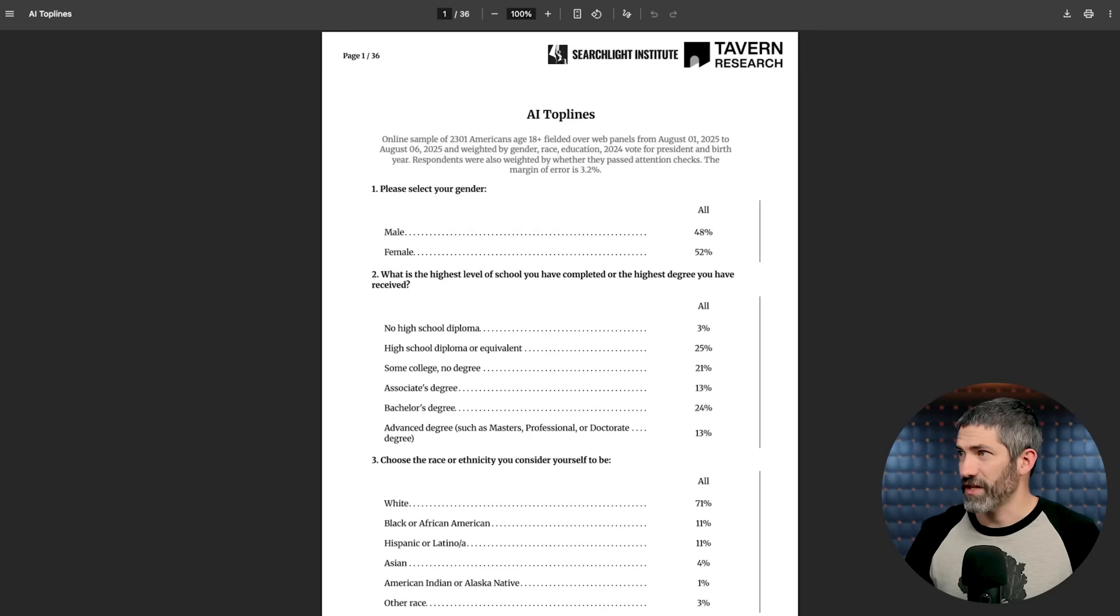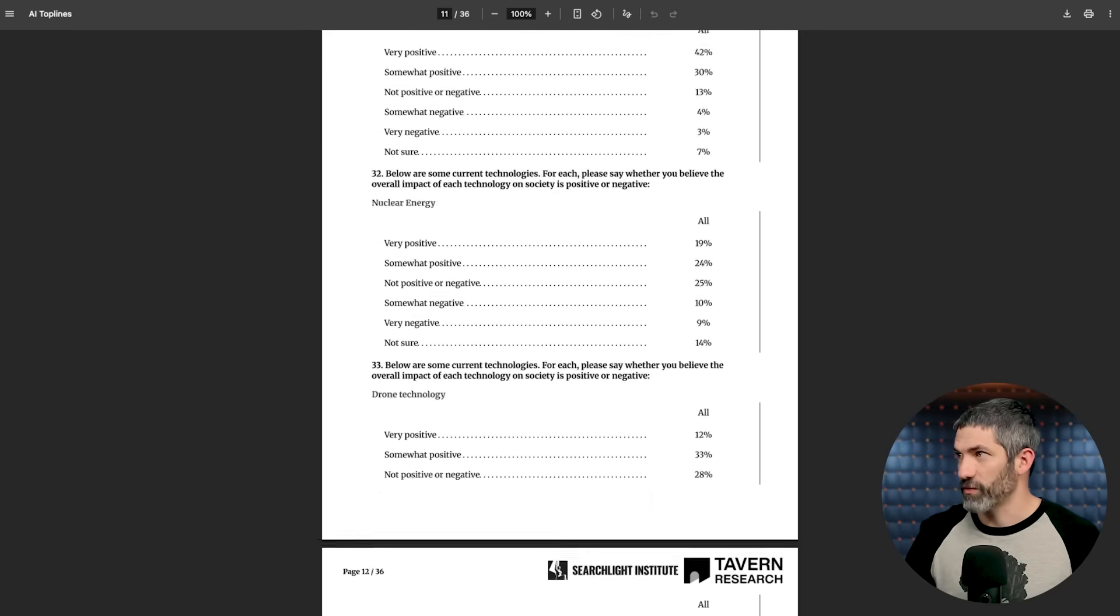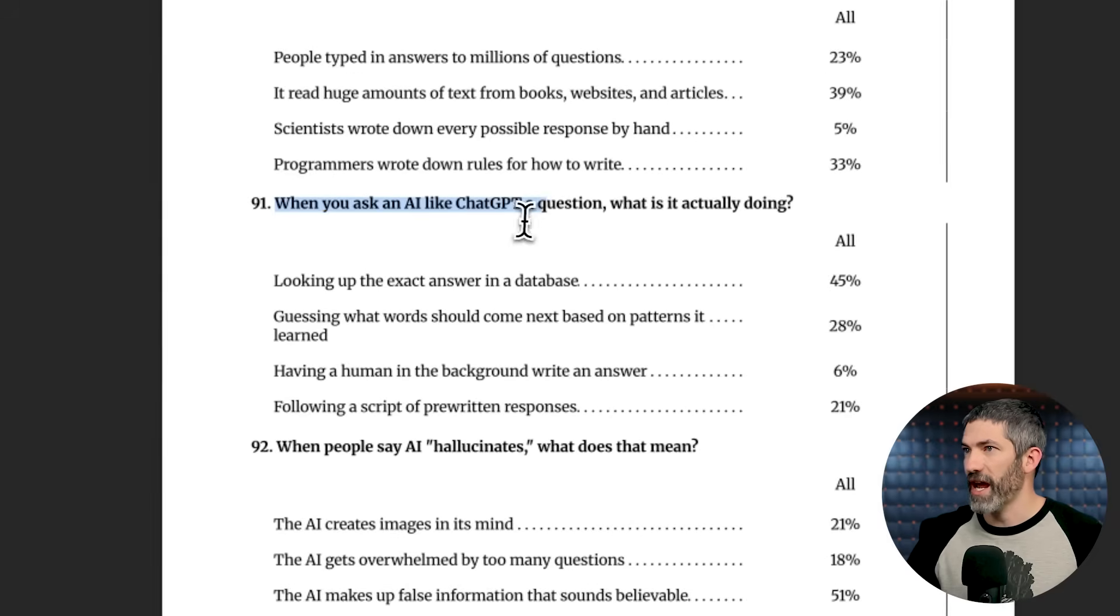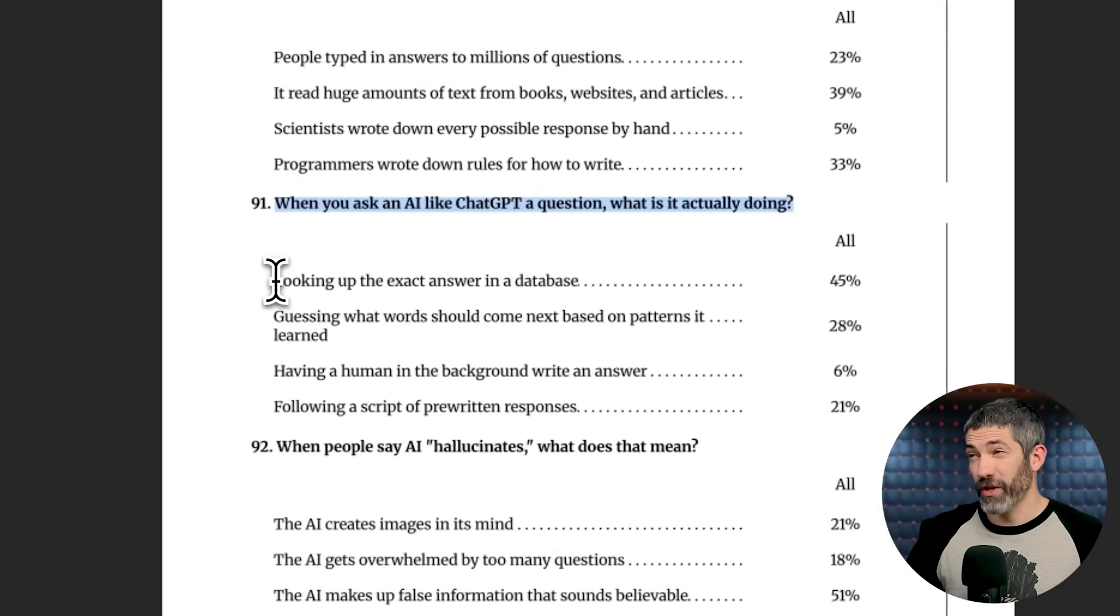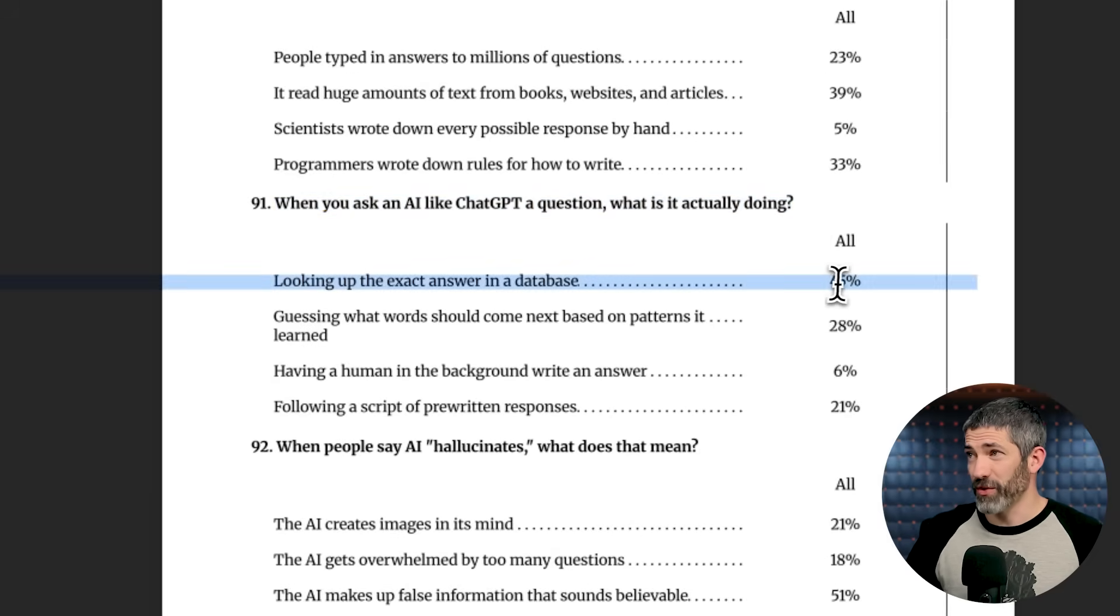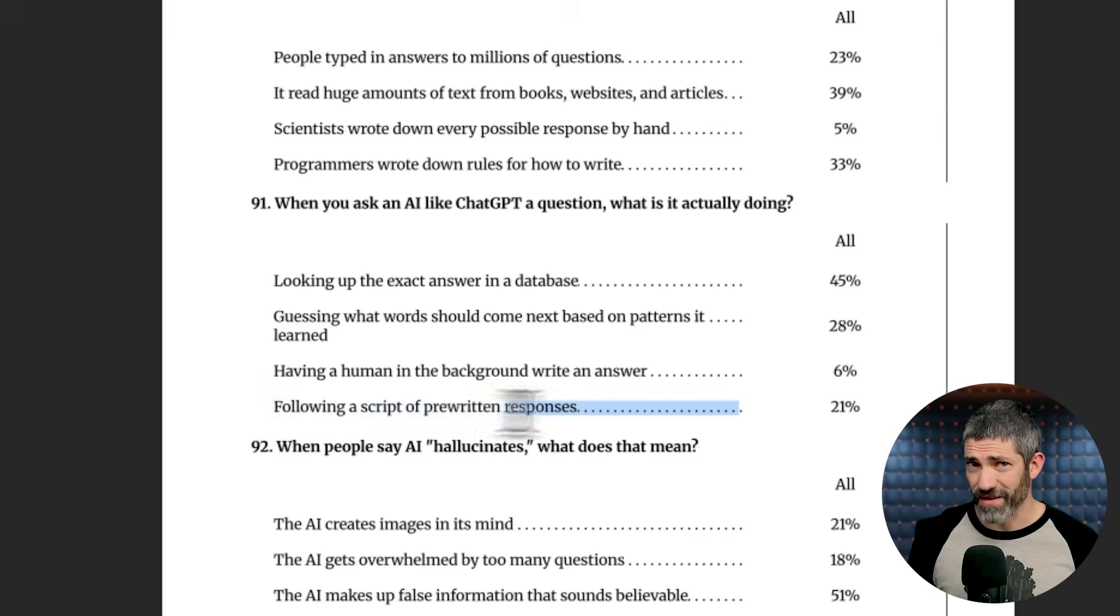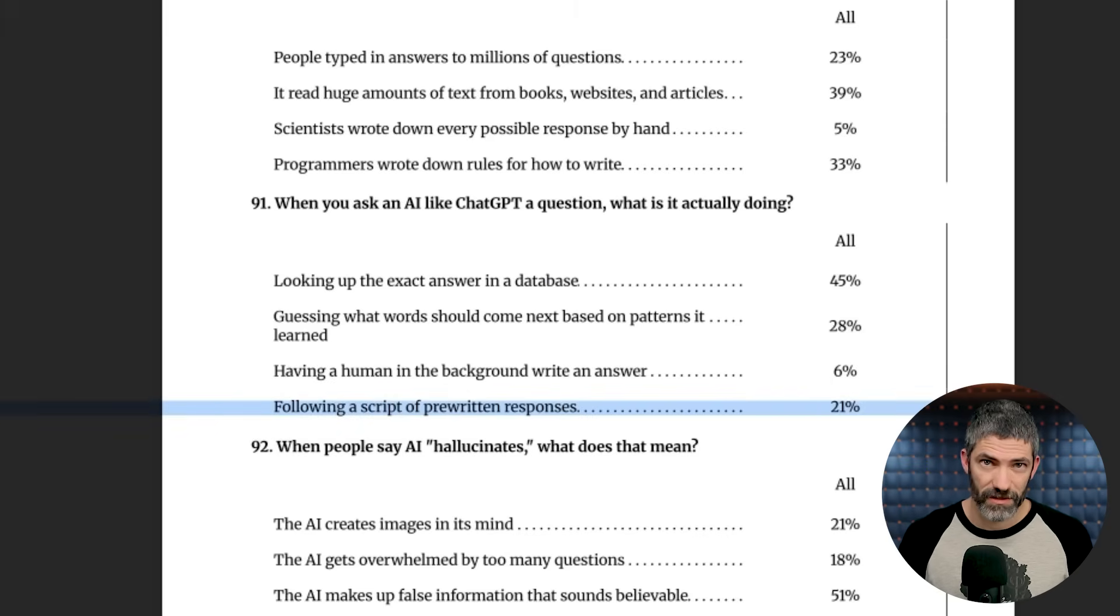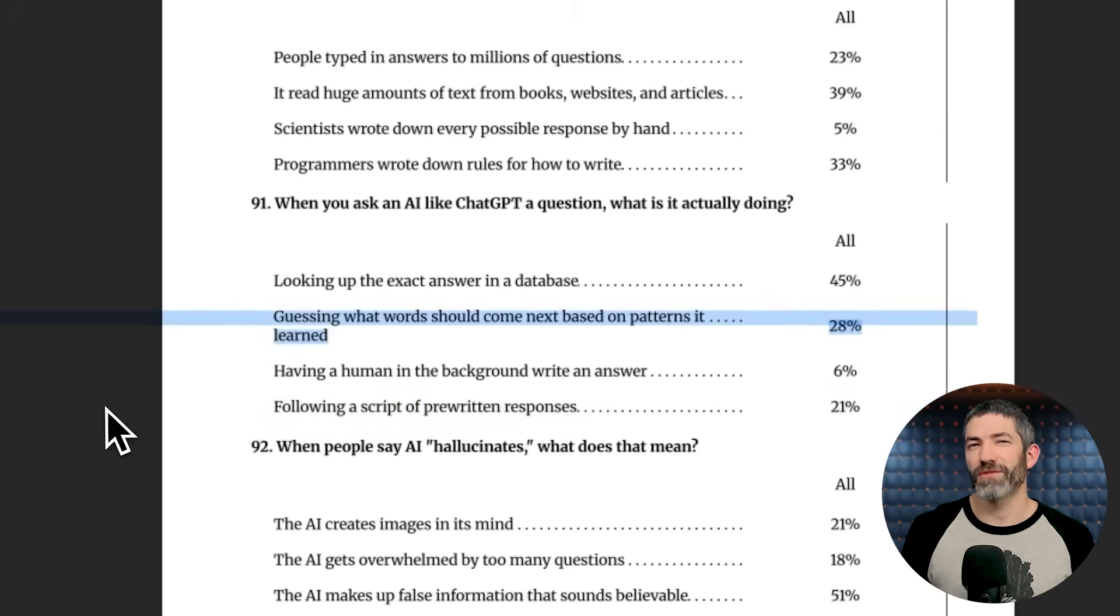There was a survey done recently that asked a lot of AI-related questions. One of those was, when you ask AI, like ChatGPT, a question, what is it actually doing? 45% of people said looking up the exact answer in a database. Another 21% thought it's following a script of pre-written responses. Only 28% got it right. Now, that number will change depending on who you survey. I assume that if I surveyed the people who watch this channel, it would be much higher.